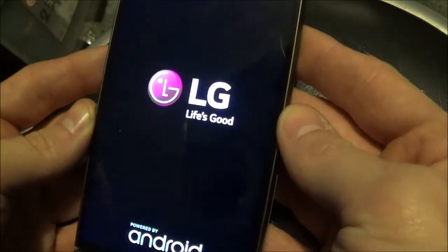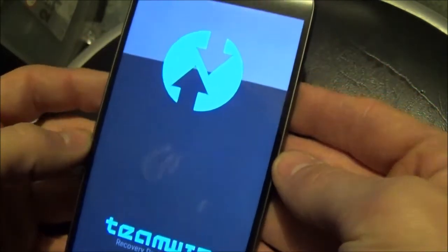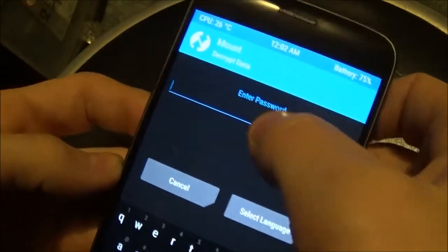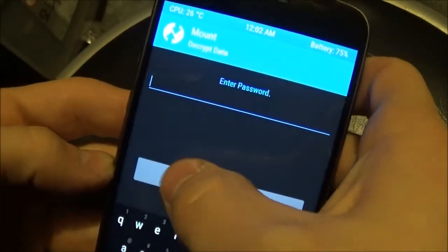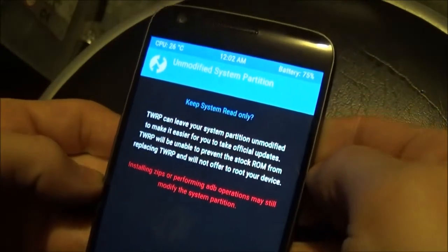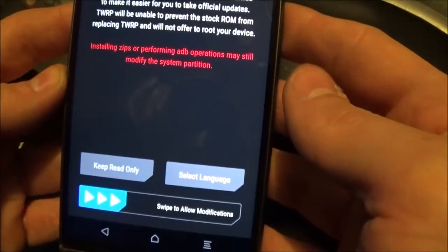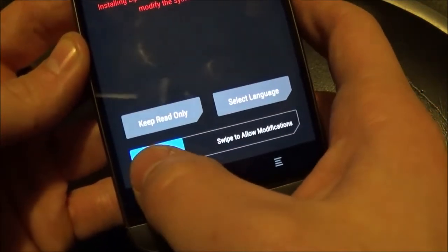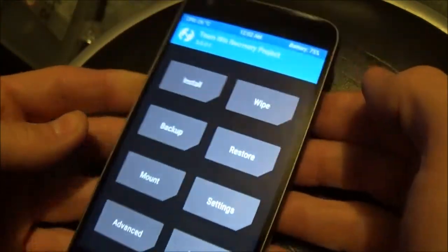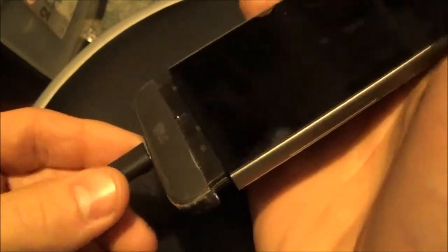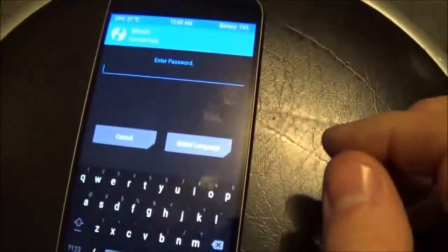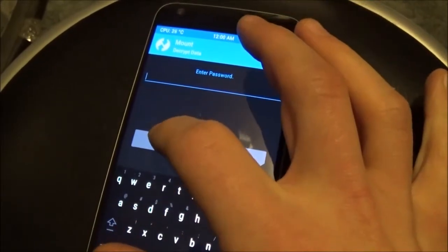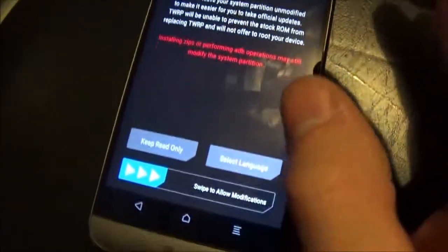I'm not hitting anything. So I'm just going to hit Cancel. Keep system read only. I'm going to swipe now to allow modifications. Oh, shit. Be sure to click in your battery. Alright, let's see if I can get back in there. I'm back. After having to do that again, because I did not click the battery in right.